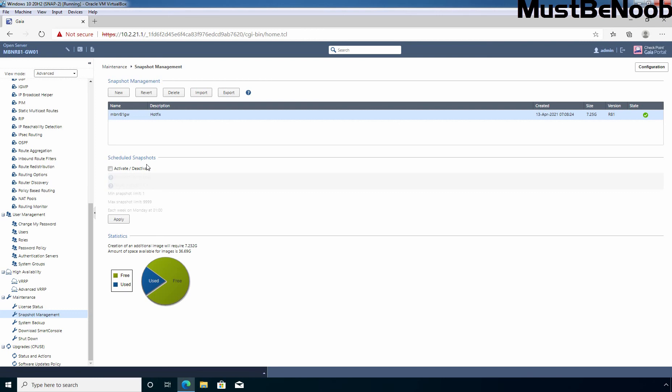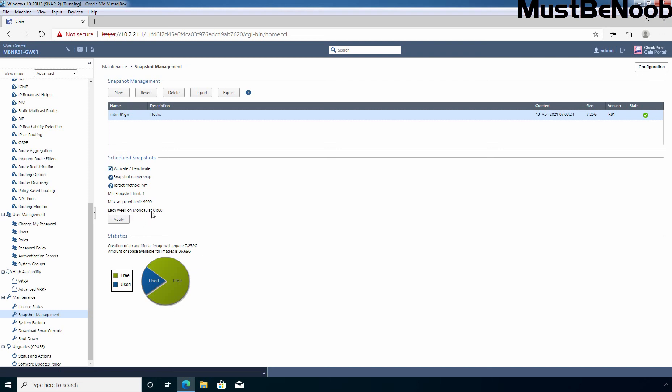Under schedule snapshot, you have options to activate and deactivate snapshot scheduling. Here we have information about the snapshot name, target method where it's going to store in LVM. A minimum snapshot limit is 1 and maximum snapshot limit is around 10,000. This is going to take a snapshot every week on Monday at 1 o'clock.